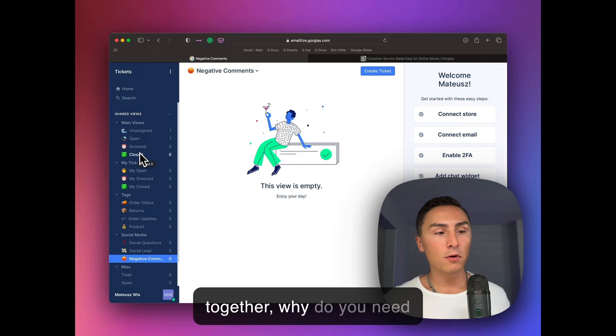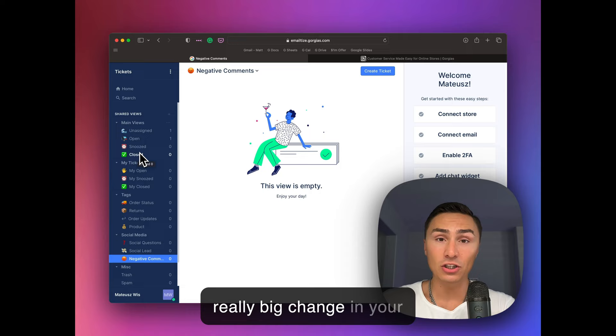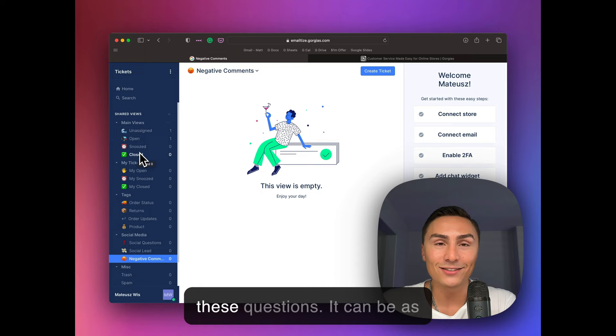a serum, a scrub, a clay mask? Why do you need this and that? Why do you need all together to make a really big change in your appearance and your skin and get a lot of compliments and answer these questions? It can be as simple as that.